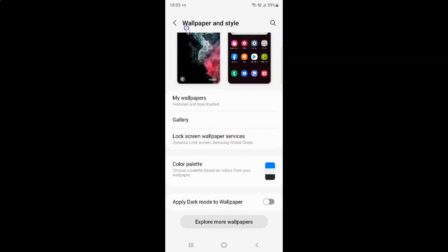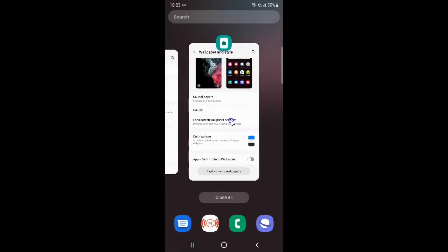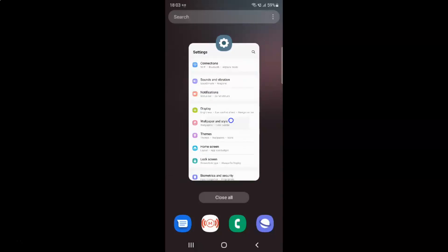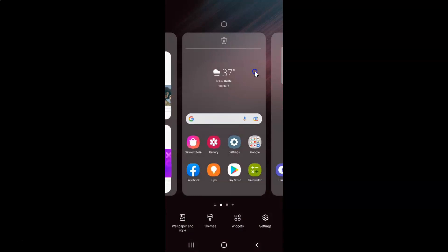You can also come to the Wallpaper and Style screen by using another method. Let me close Wallpaper and Style and the Settings app. So just come to your home screen and then tap and hold on the empty space. You can see here we have Wallpaper and Style in the bottom menu.